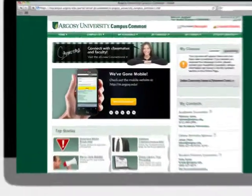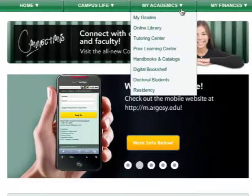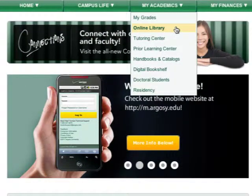The library can be accessed from the Campus Common, which is the central location for our students to access the online classroom, get grades, and much more.